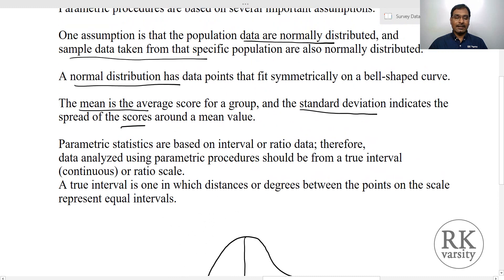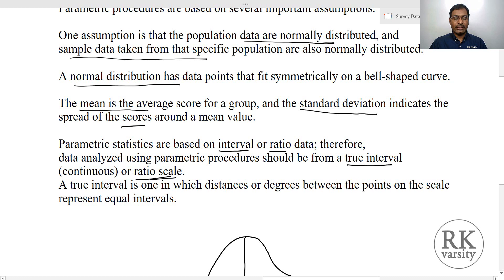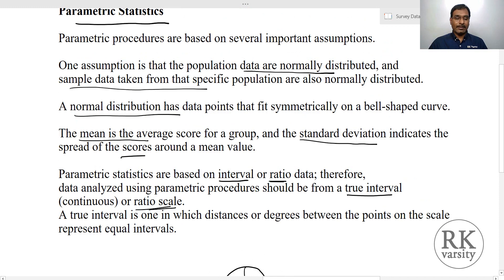Another important point is that in case of a parametric statistical test, these are performed on interval and ratio scales only. That is, data is analyzed with a true interval value and when there is a ratio scale. On a true interval scale or a ratio scale — on these two only — we can perform the parametric statistical tests.